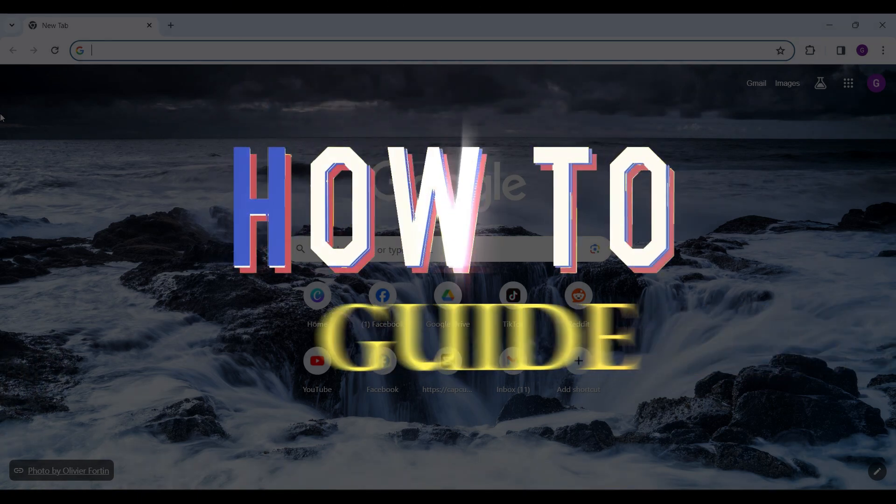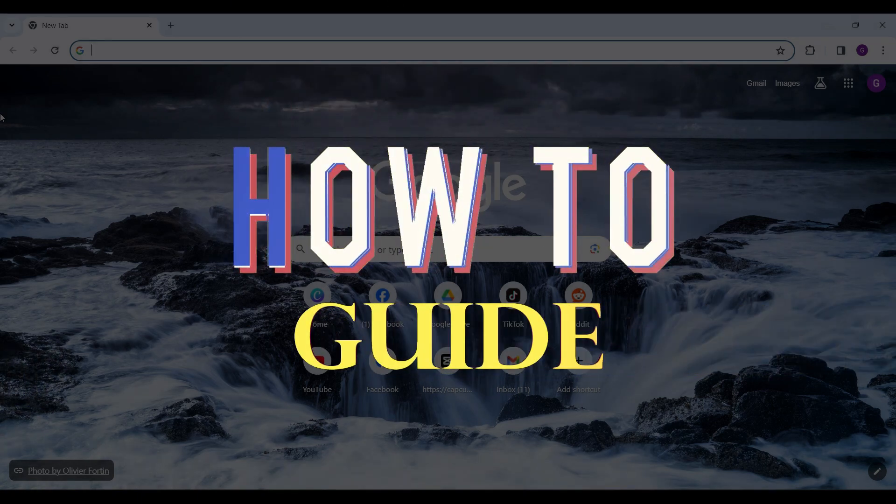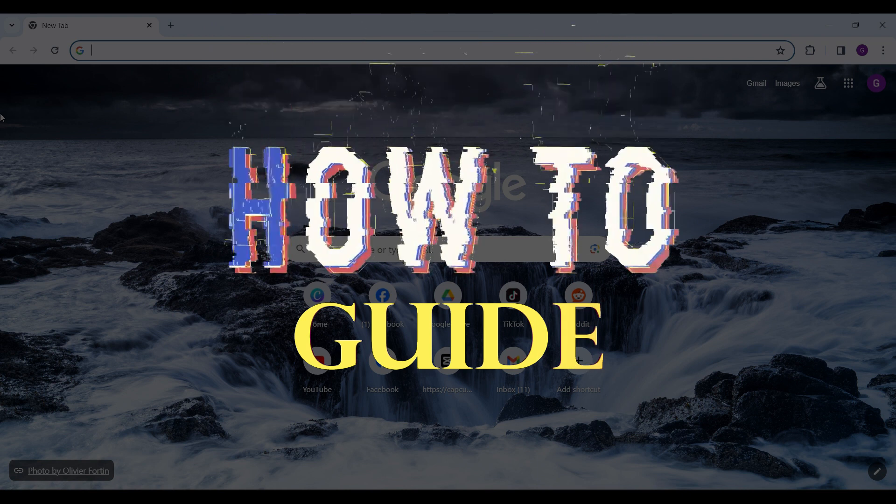Hello guys and welcome to How To Guide. In this tutorial, we're going to show how to view popular posts on Reddit.